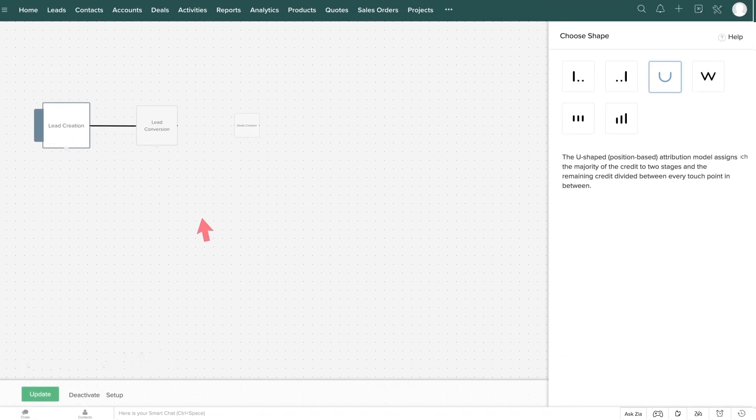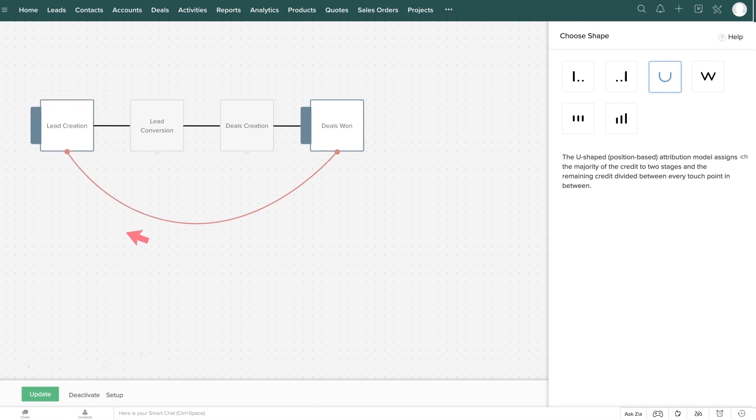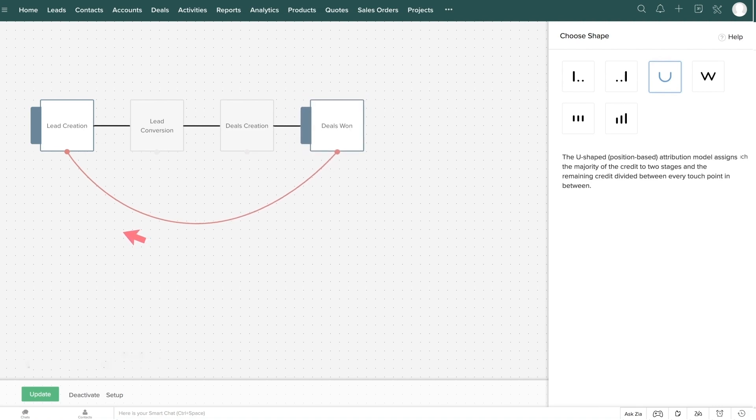The U-shaped model gives major credit to two customer touchpoints. The initial marketing campaign that helped in lead generation and the last campaign that helped close the deal or any of the two stages in between.